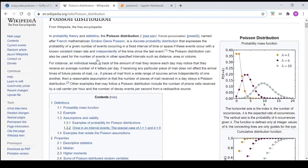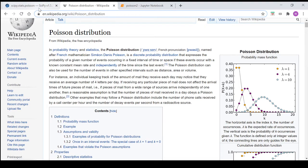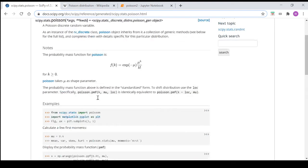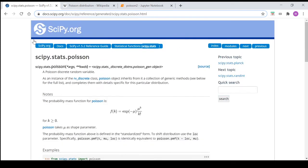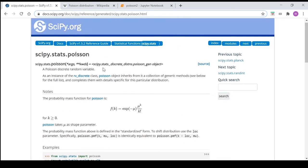We'll use some information from this Wikipedia page for the Poisson distribution to write a function later in the video, and we'll also use the scipy library in Python and the probability distribution for the Poisson random variable more specifically.